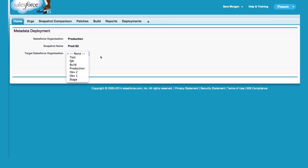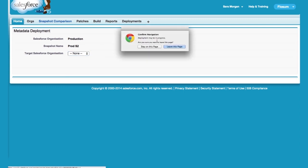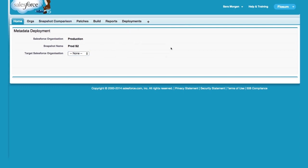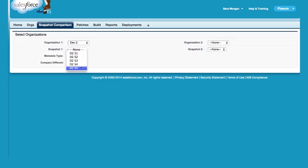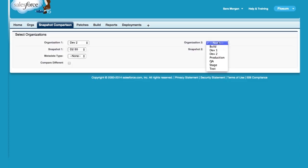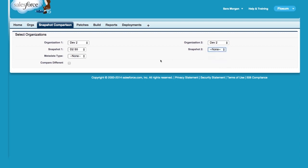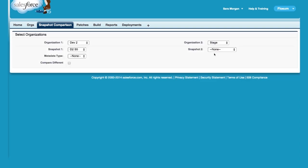You can also use snapshots for comparisons. For example, you can compare the same org at different points in time. Here you see a comparison of the Dev2 org at different points in time. Or, you can compare two different orgs, such as Dev versus Staging.